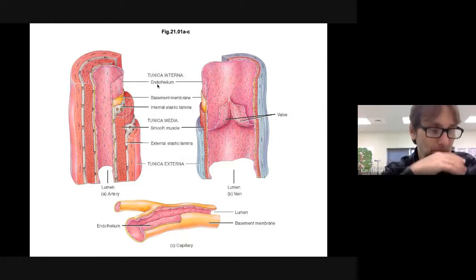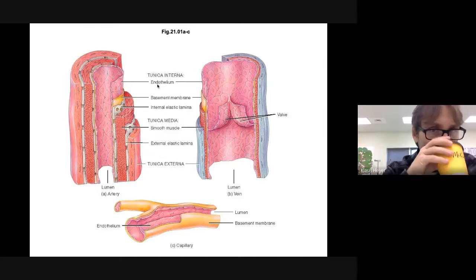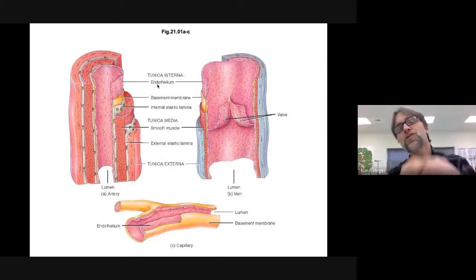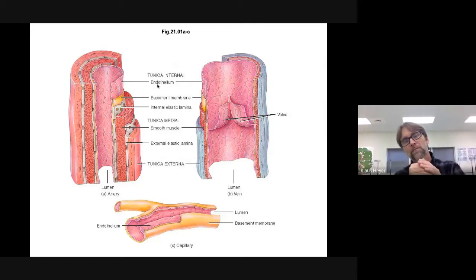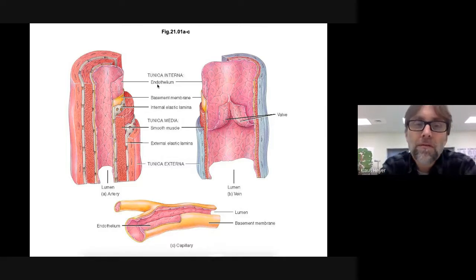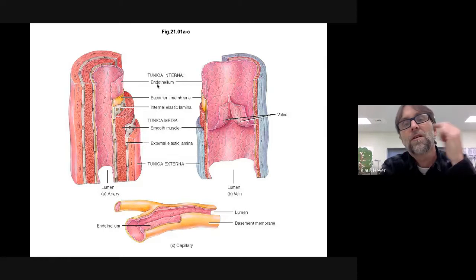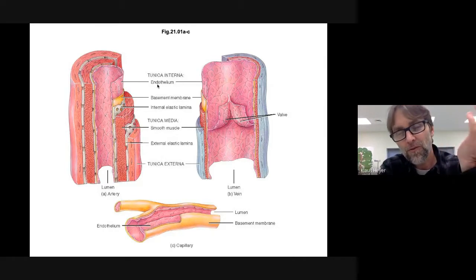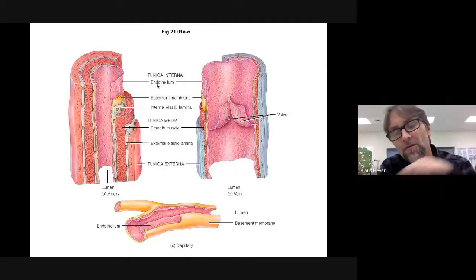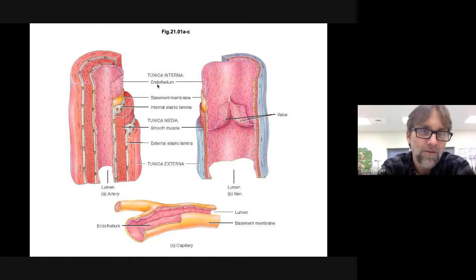A lot of epithelial tissue is attached to a basement membrane, so the tunica interna is: endothelial tissue attached to a basement membrane, with a layer of elastic underneath. That's it — that's the inner layer, the inner coat.